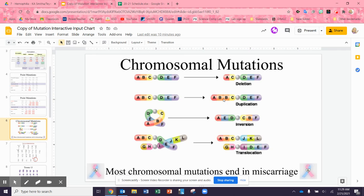Vice versa, if a segment gets duplicated, then you have those proteins being expressed even more, and that's not good either. There's also inversion — it has all the same letters A, B, C, D, E, F — and that might be okay, depending on whether the break interrupted the middle of a gene or not. And a couple chromosomes getting together is called translocation — it's supposed to be A through K, and they've swapped some genetic information. Again, it just depends on where the swap was and whether it interrupted any genes.